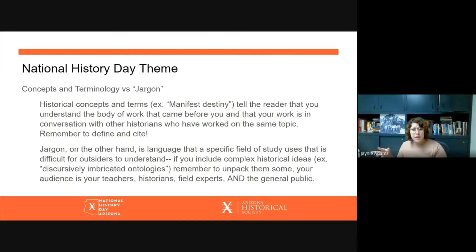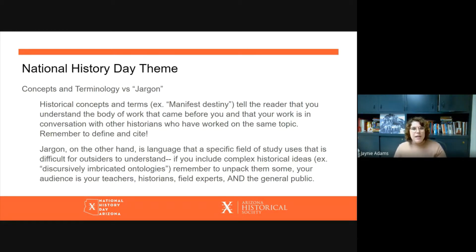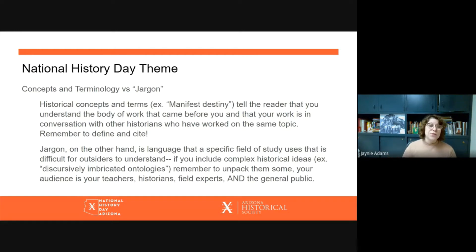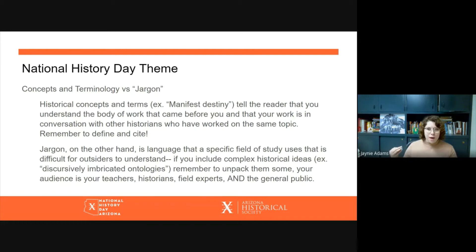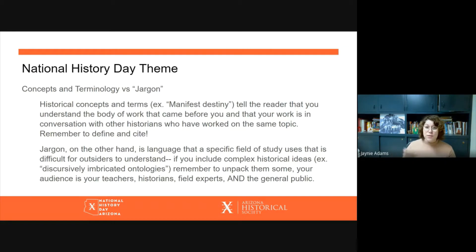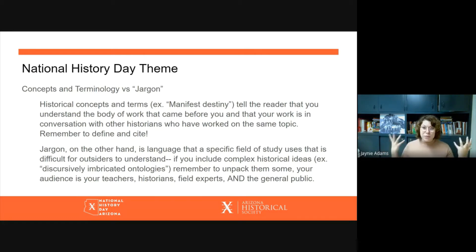Jargon, on the other hand, is language that a specific field of study uses that is difficult for outsiders to understand. If you have a complicated historical idea — like 'discursively imbricated ontologies,' which basically means overlapping, digressing ways of being — you want to unpack that term for your audience. Your audience is historians, professors, and teachers, but it's also the general public. So it's really important to remember that when you're using these six-million-dollar words in your project.